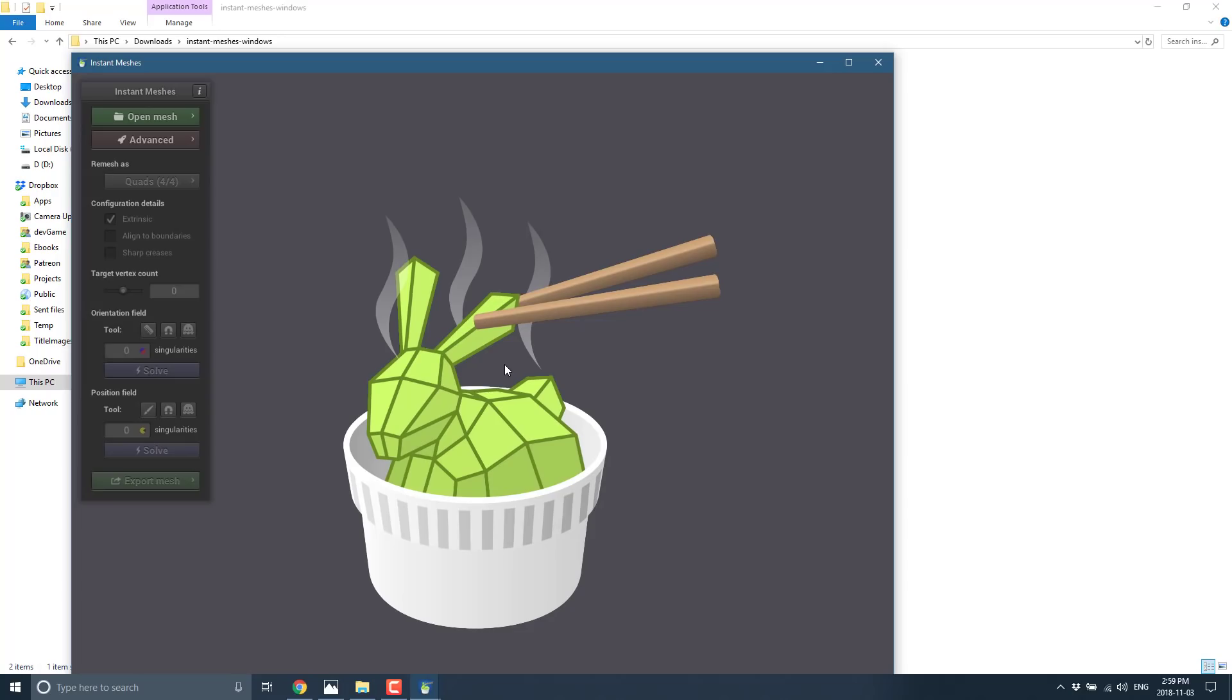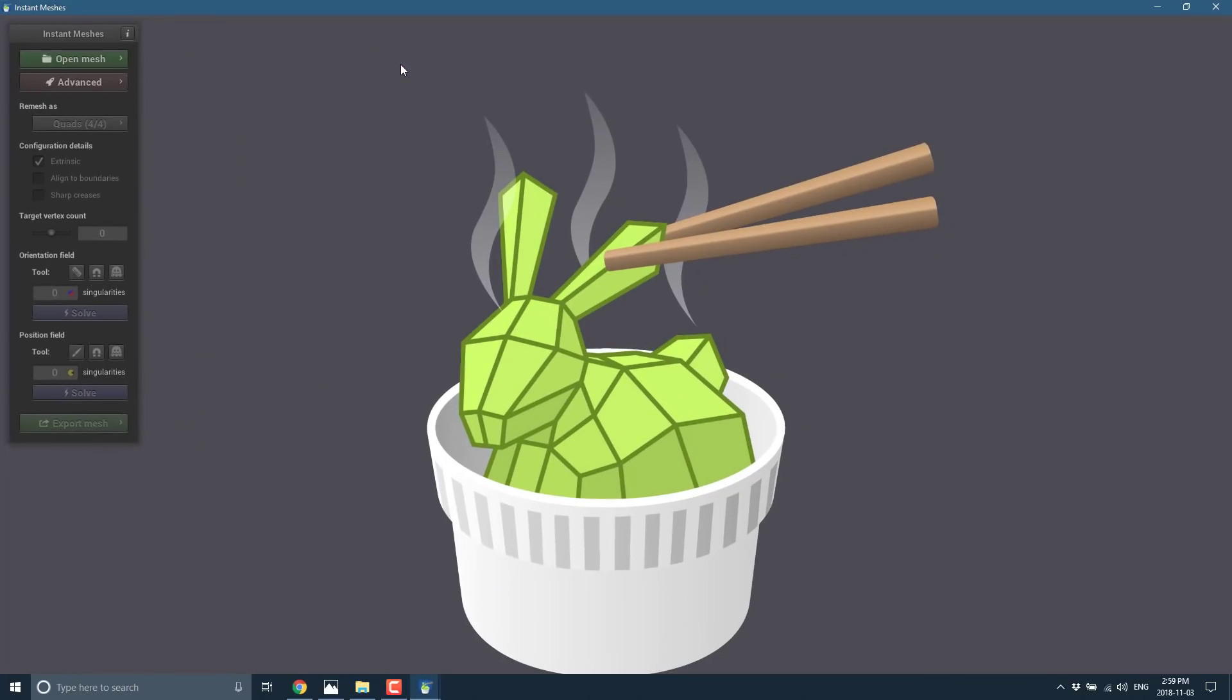Now, one of the cool things about Instant Meshes is it can also be run from the command line. So, if you have a bunch of meshes to automatically do, and you're happy with the default results, you can batch this off to a script as part of your build process and you are off to the races.